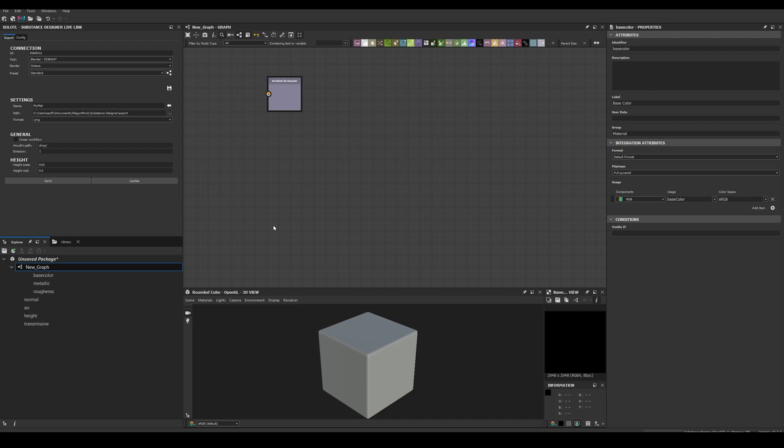And if you already have the outputs in Substance Designer, you can use those. The only important thing to consider is that the identifiers must match the text defined in the presets generated by the nodes button.